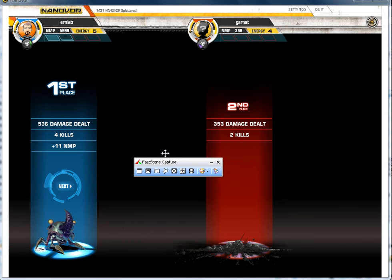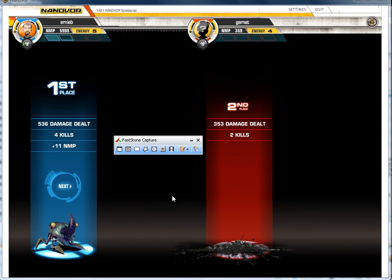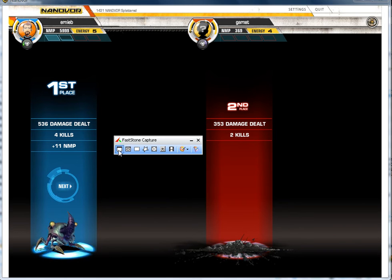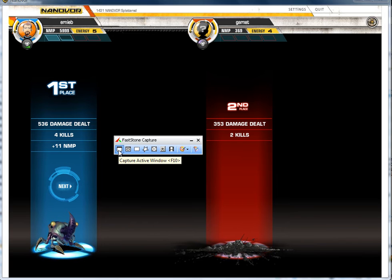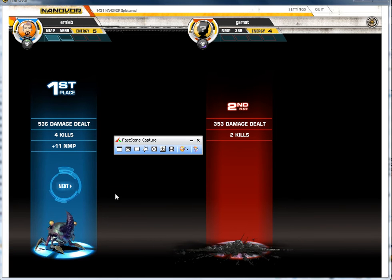I started the Fast Stone Capture service. You just hit this button here and it will capture the active window, which is your Nanovor window.